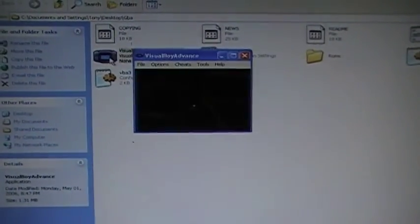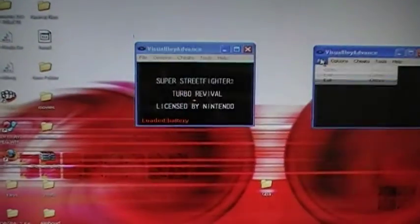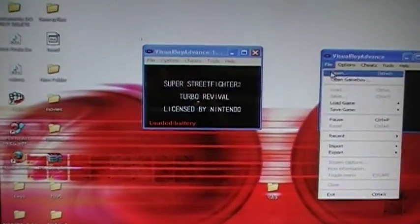Open your Game Boy Advance Emulator, load your game. It's a must, you must load your game before you go any further.